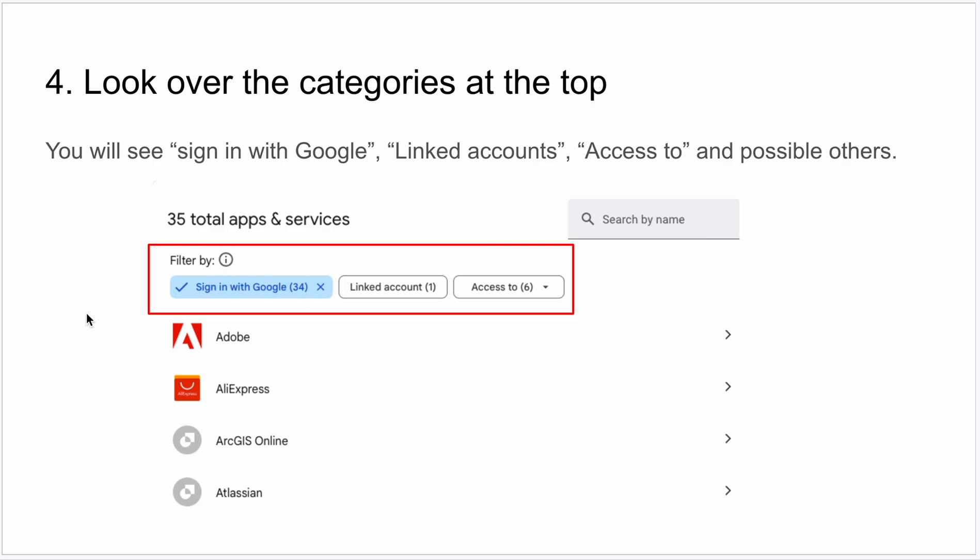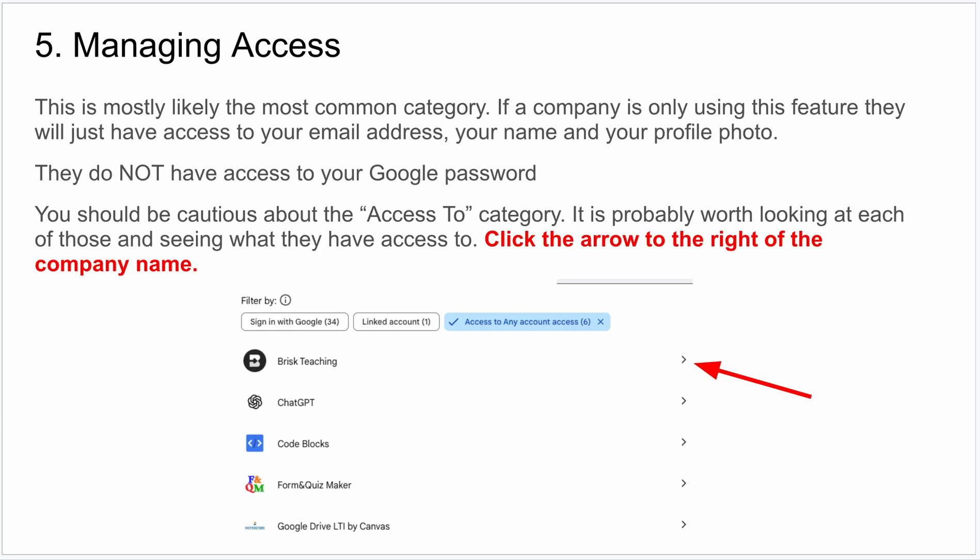Just so you understand — when you sign in with Google and that's the only access you've given a company, you're giving them access to your email address, your name, and your profile photo. That should be it; they do not have access to your actual Google password. They just use the same system that Google uses to log you in. I'm typically not too worried about that, but I think you should be a little cautious about the access you give to these companies for other things.